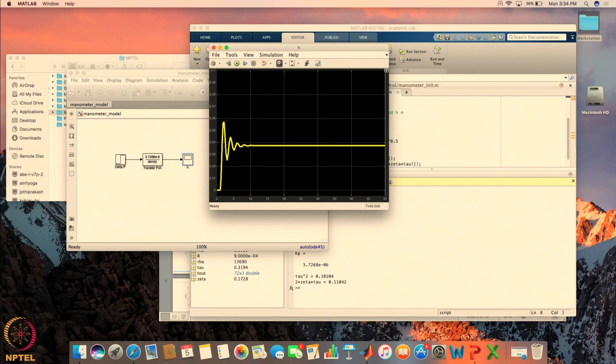So this is how, even for a single system, just by changing one parameter we can move from overdamped to critically damped to underdamped. Let us now look at these responses in more detail and examine the effect of these parameters.